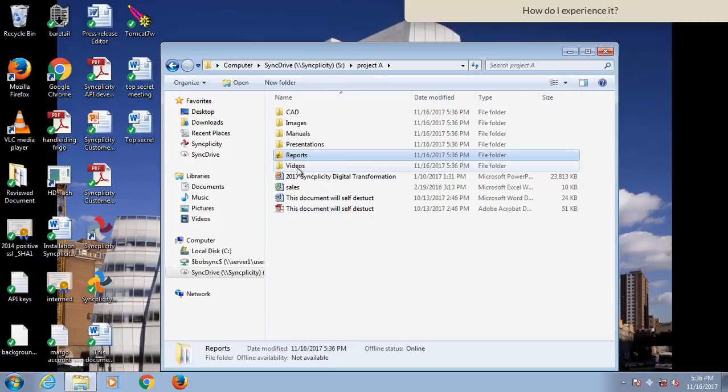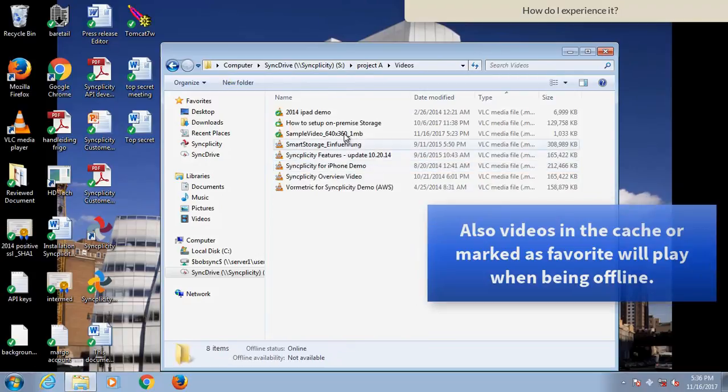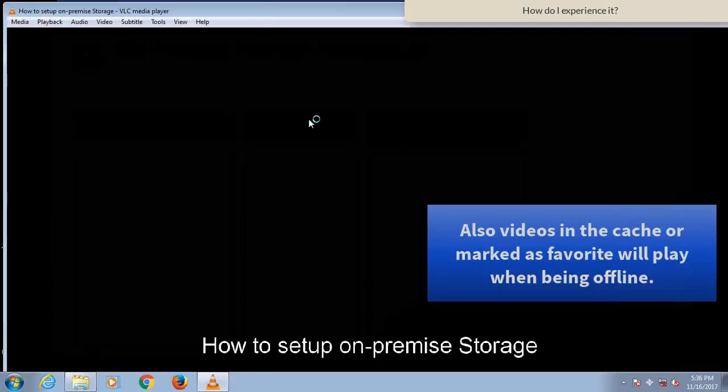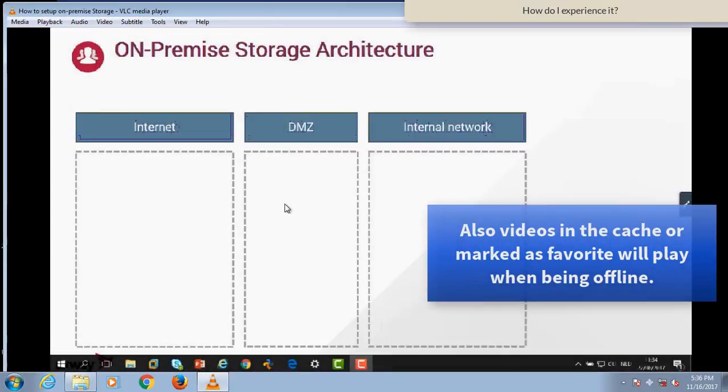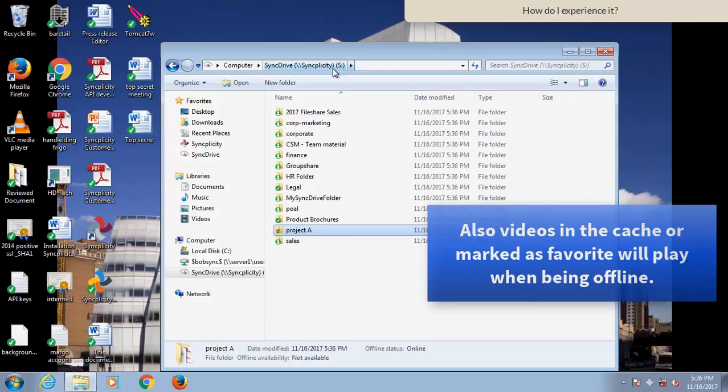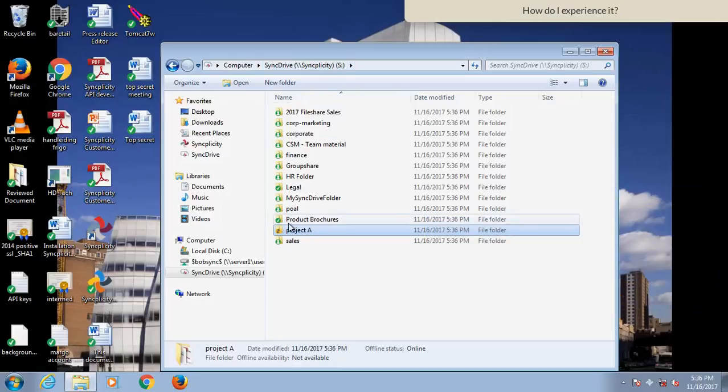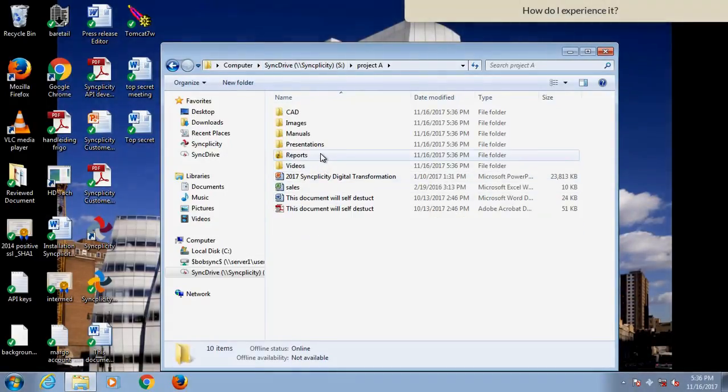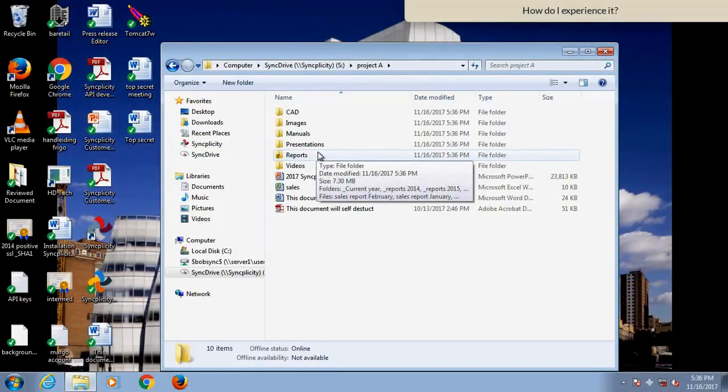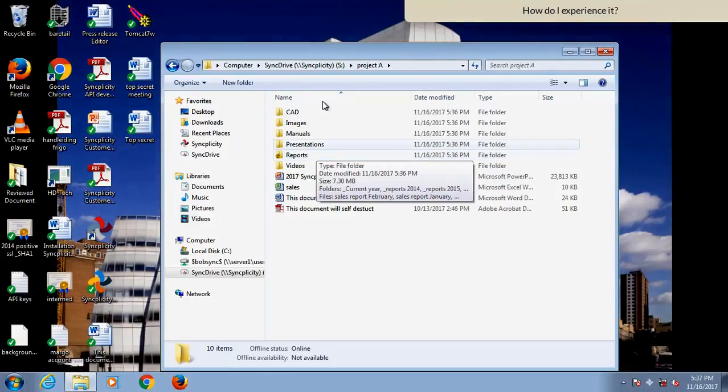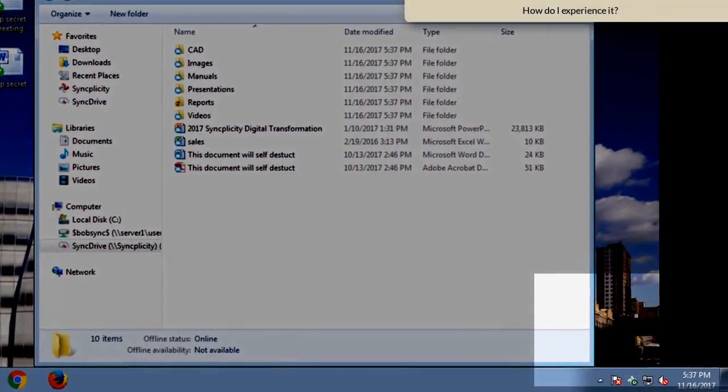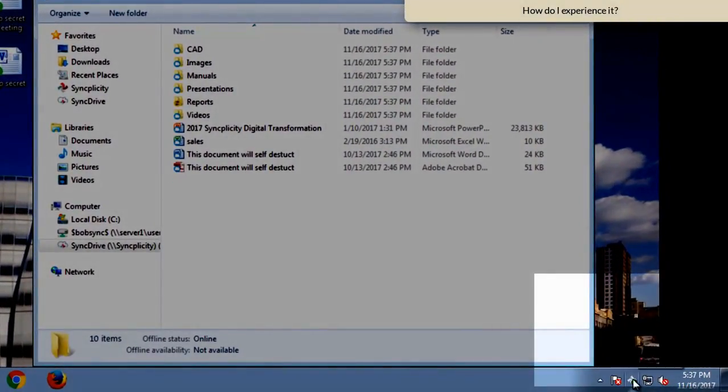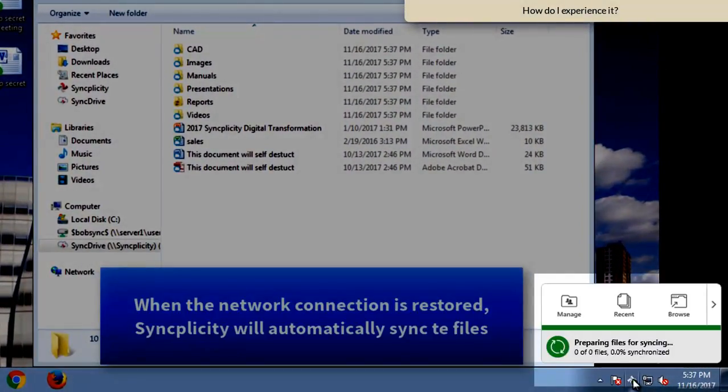And for example, this video that I accessed offline, very easily still play it. And also any other folder that I've accessed before is now available offline.